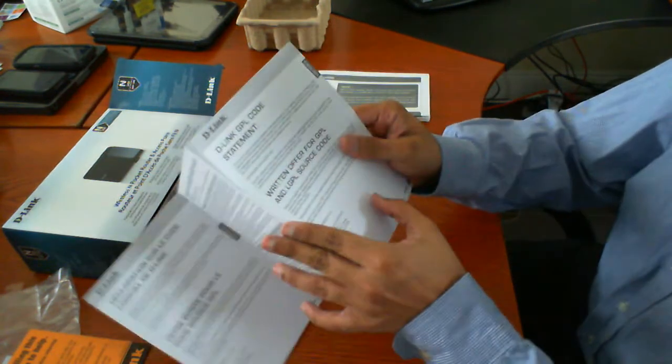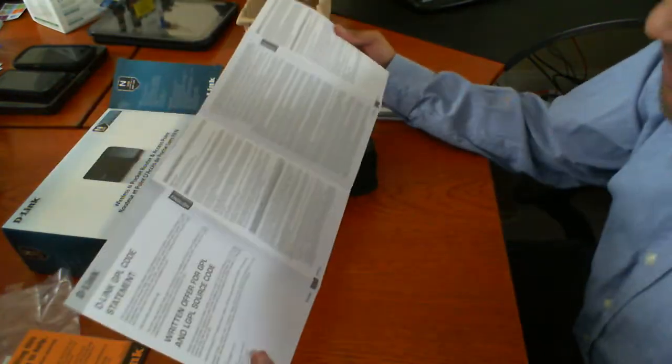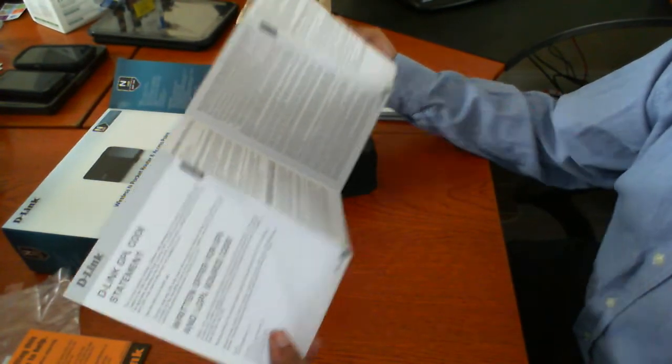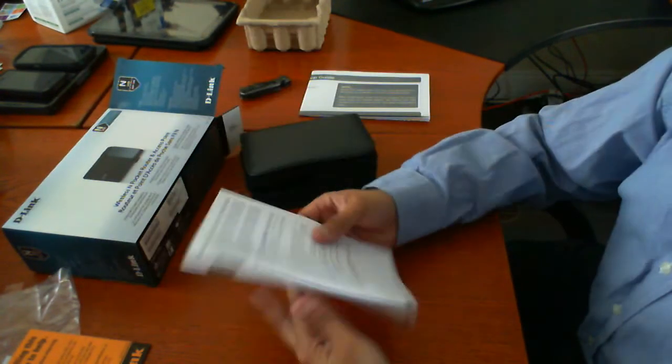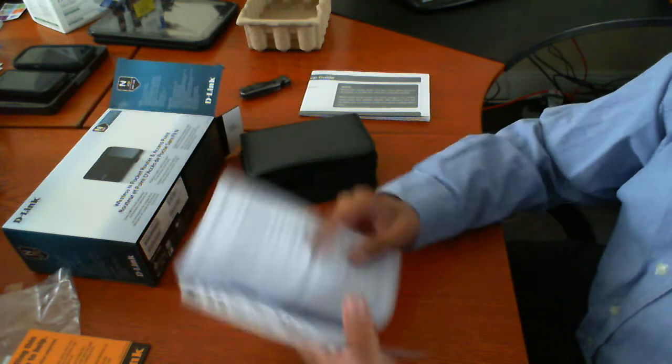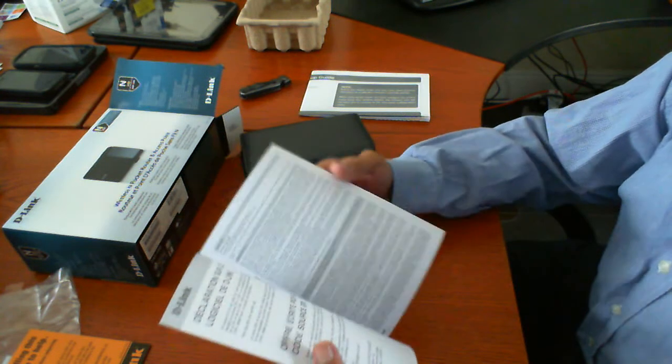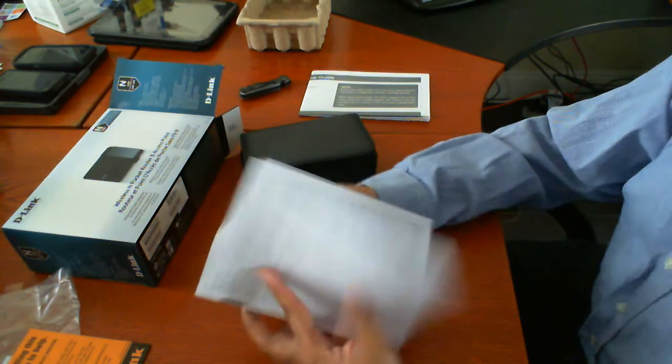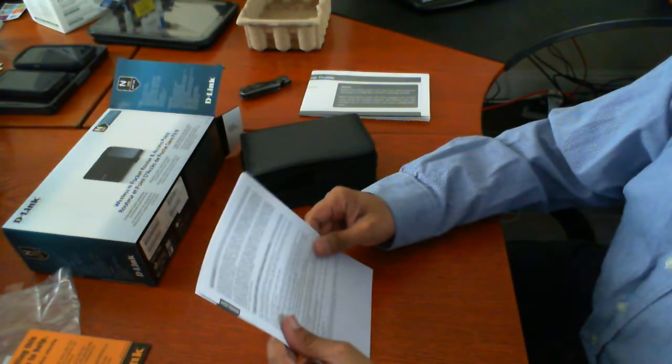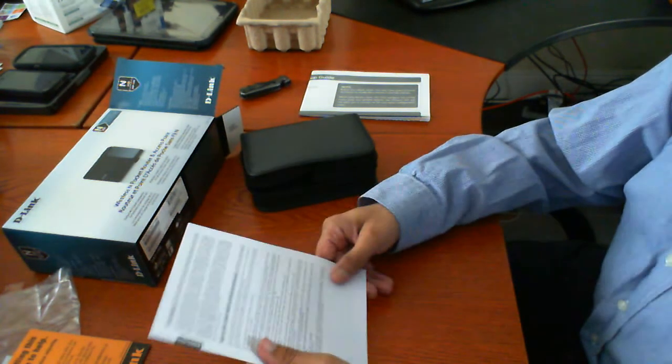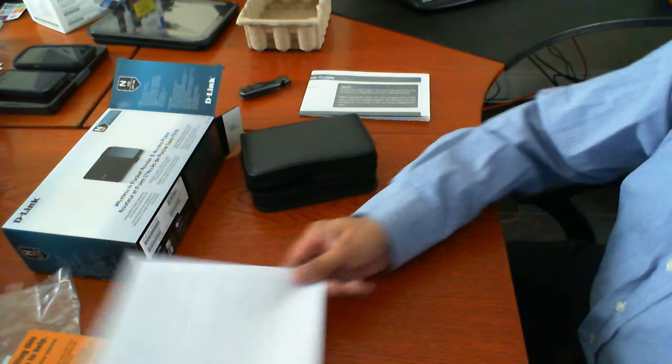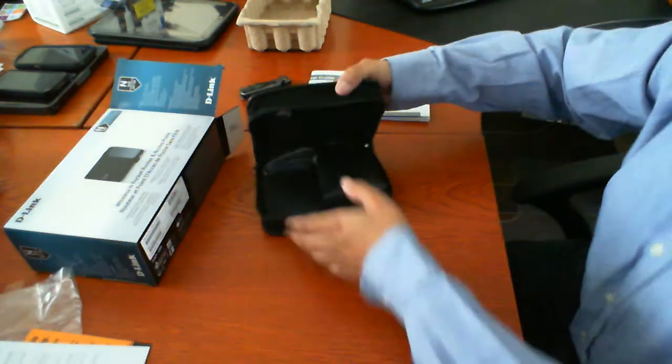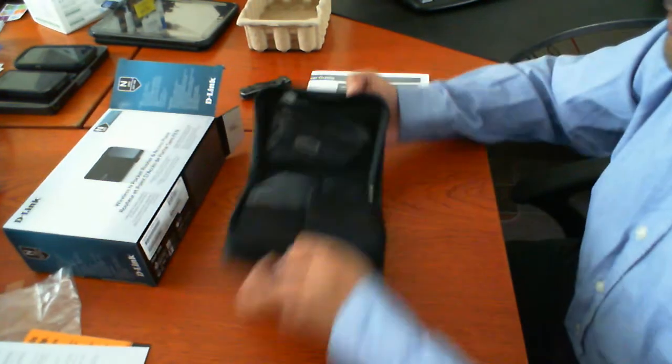And then in here is some information for GPL. So we are obviously using some open source technology in the router. Sorry in the software configuration of this router.